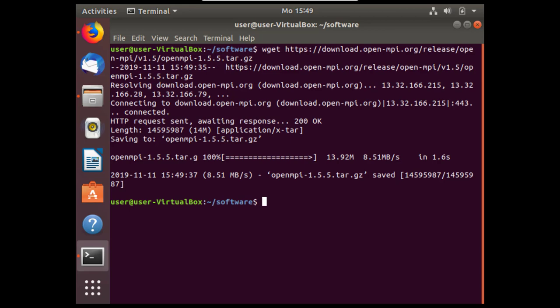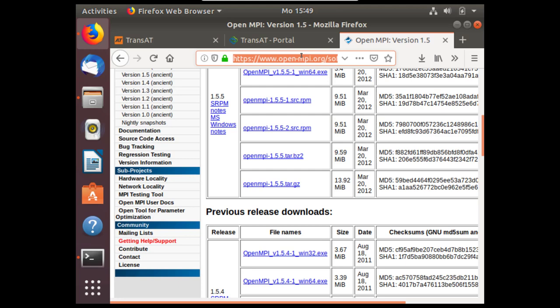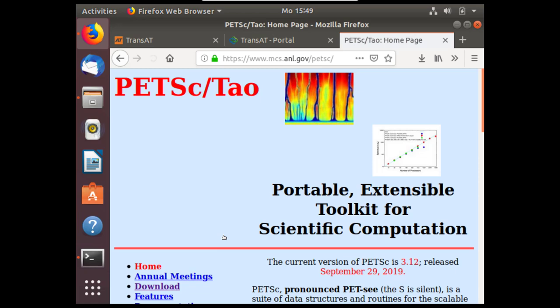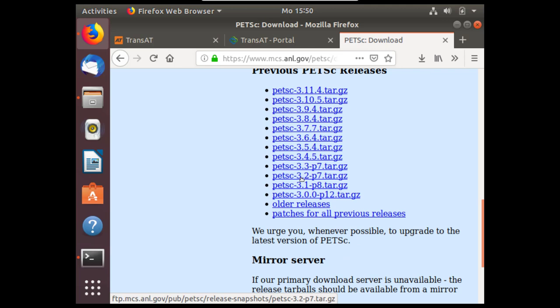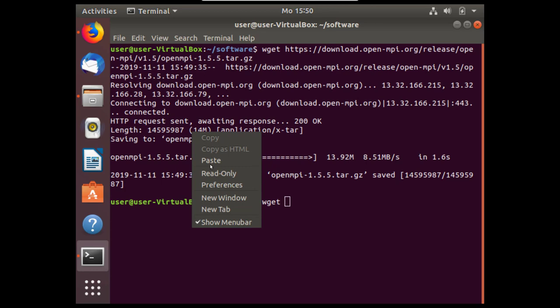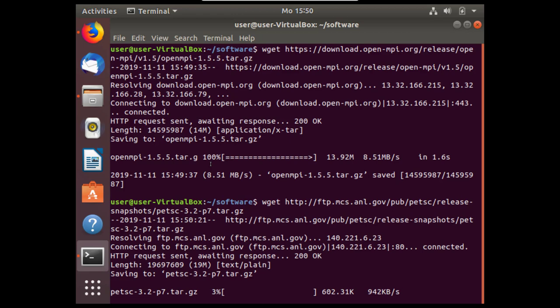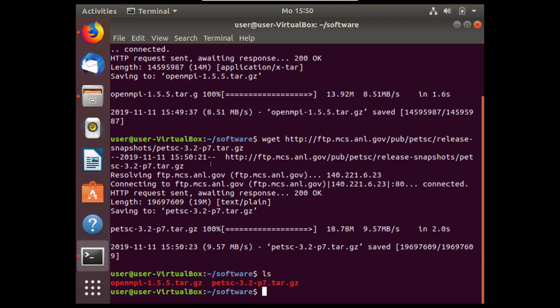Next we'll download PETSc to prepare for installation. Again in the same manner we'll navigate to the PETSc website which is under mcs.anl.gov slash PETSc under download. We need to download version 3.2 dash p7. With wget and this exact link I can download PETSc. I'll use ls to list the contents of the directory and show that these have been downloaded.